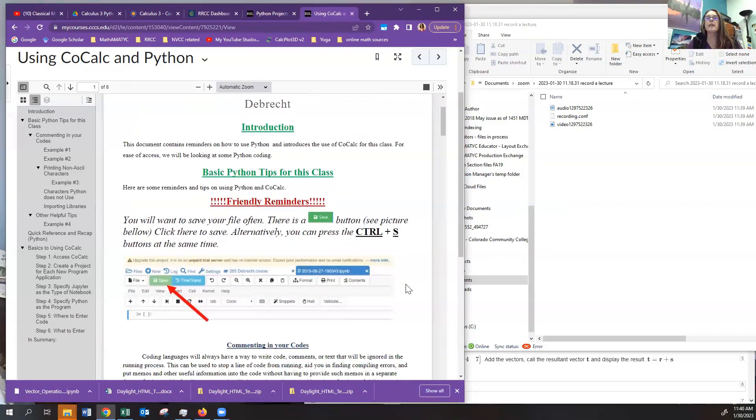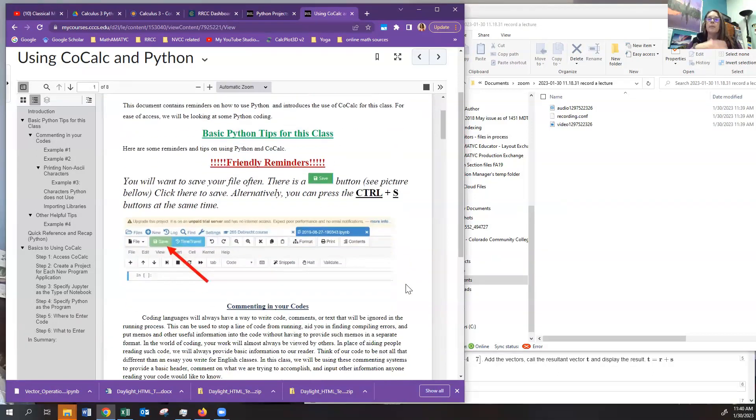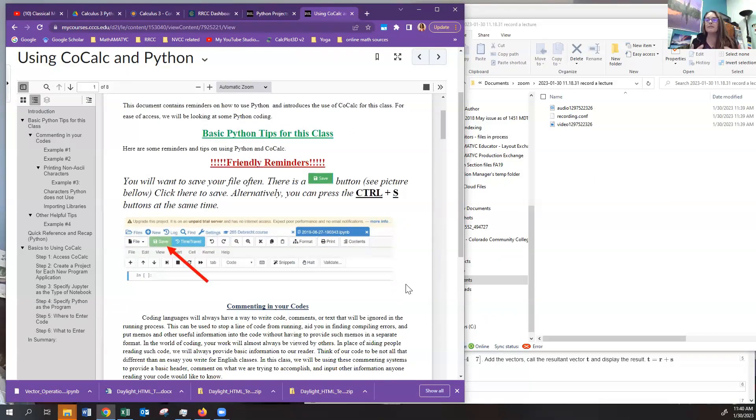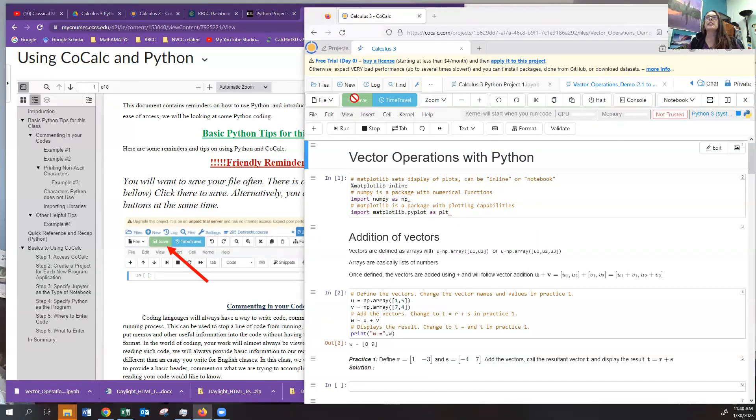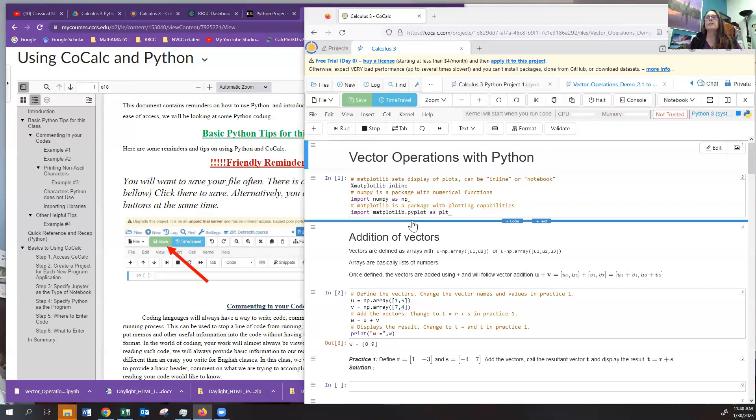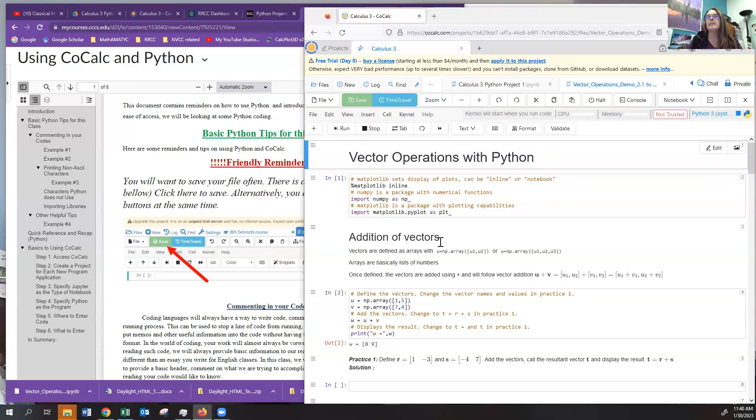Now, one of the things I want to remind you over and over again is that you need to save your file often. So there is a green save button within the Jupyter Notebook, and you can see it right here. It's grayed out right now and not allowing me to do it because it's been more than five minutes since I've been in this file, and it has gone to sleep.